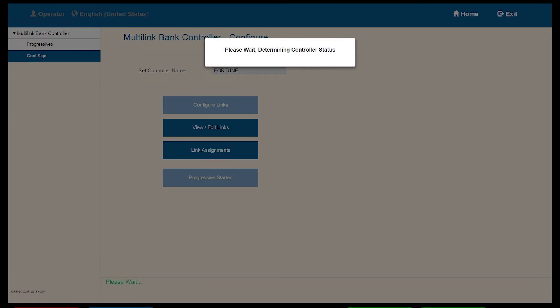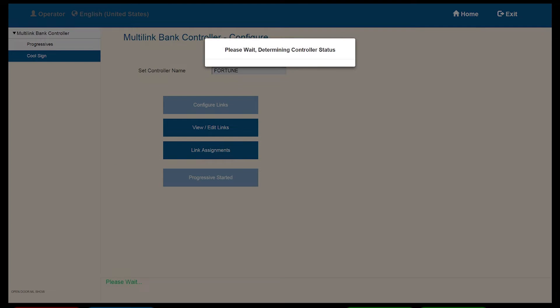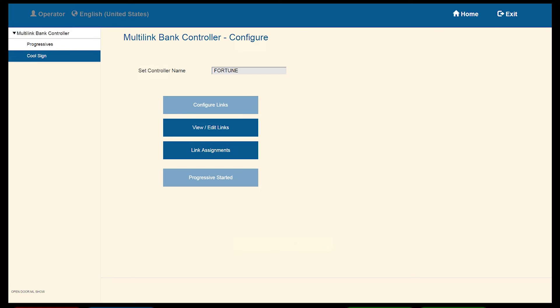Note, once you select the Start Progressive, you will see this button change to Progressive started. But before it starts, you will see some messages. The first one will be which controller we are setting. Since this is the host, it will determine this as the host and then give a message stating we will need to also set up a Standby Cabinet if an additional license dongle is available. Select OK.